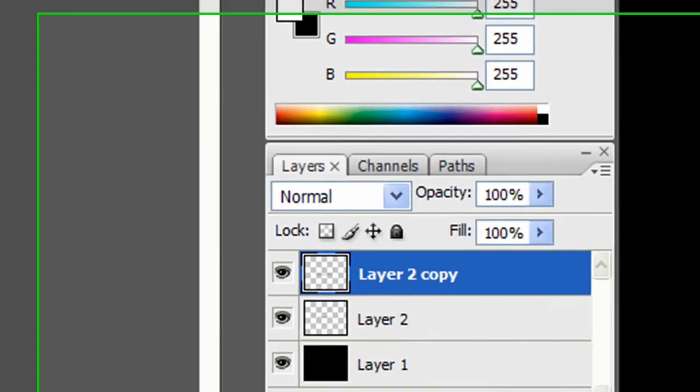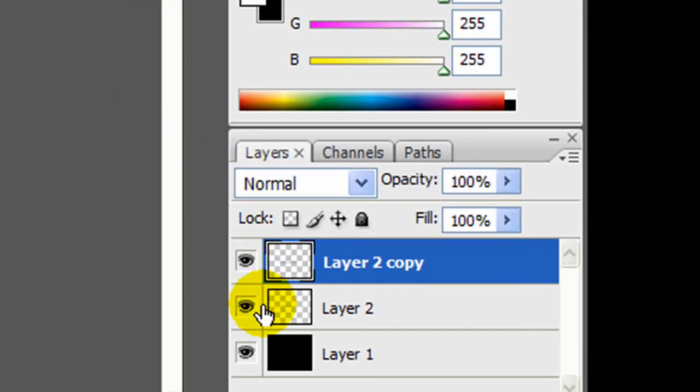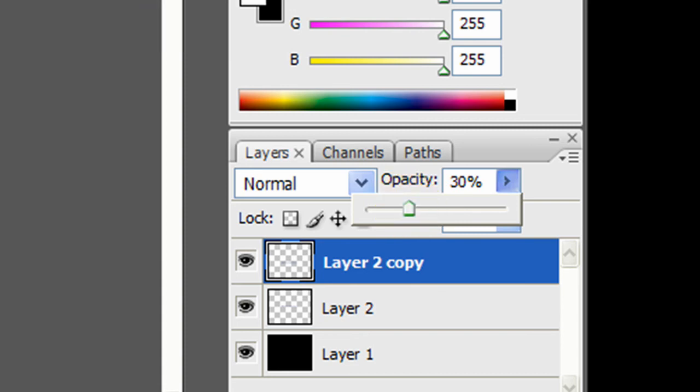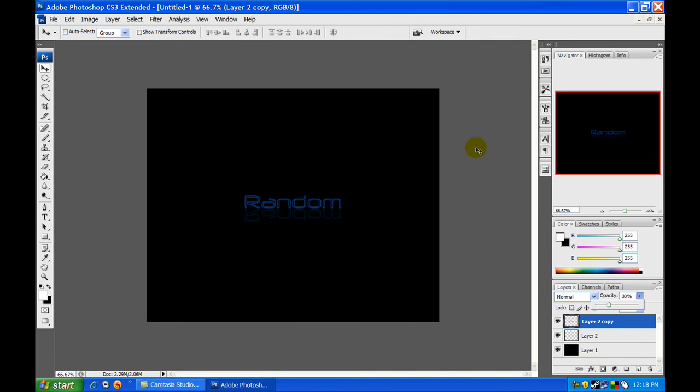Then move it below the original text layer, just enough so there's enough space between the two so it looks like it's on a sheet of glass. Then go to the layer and change the opacity to about 30%.